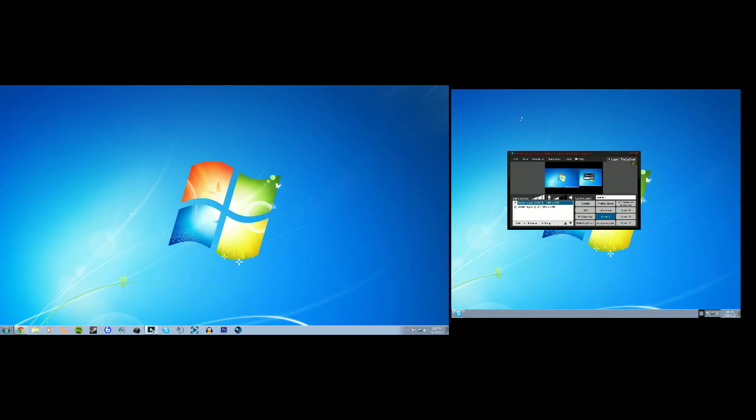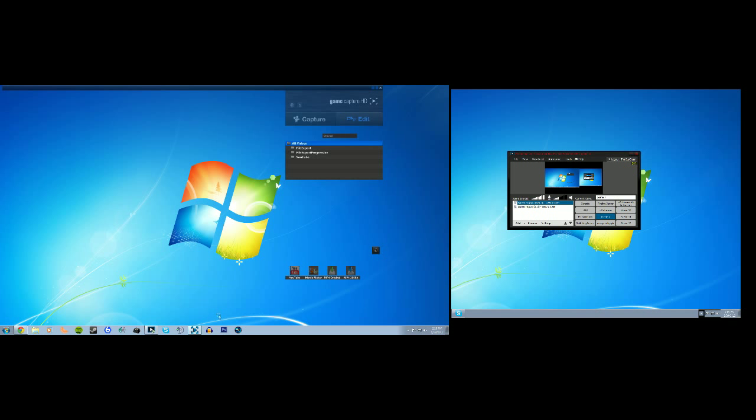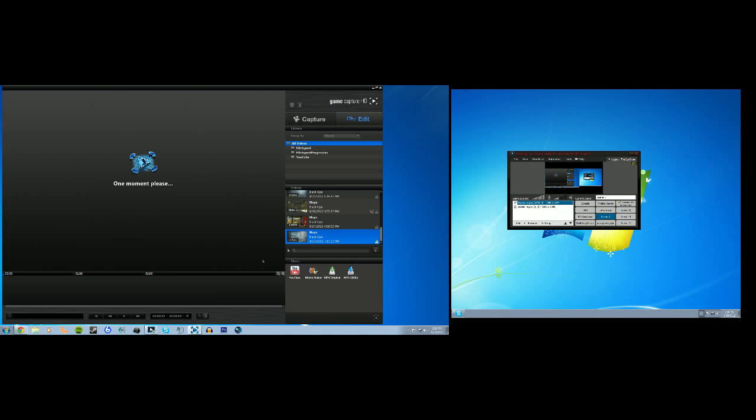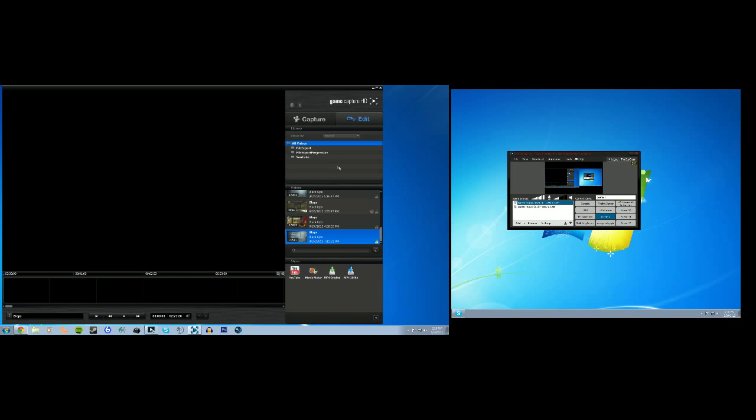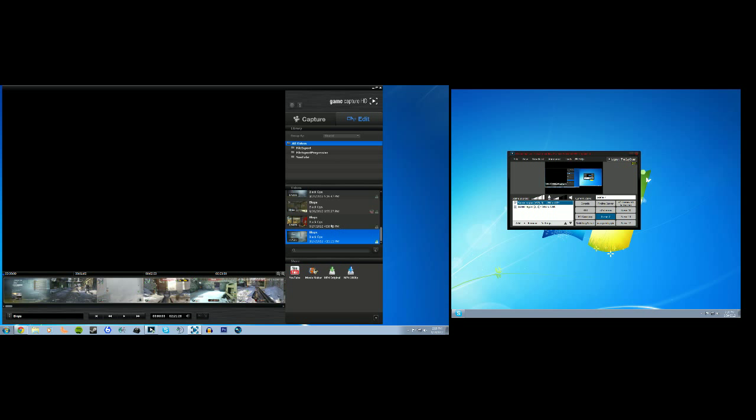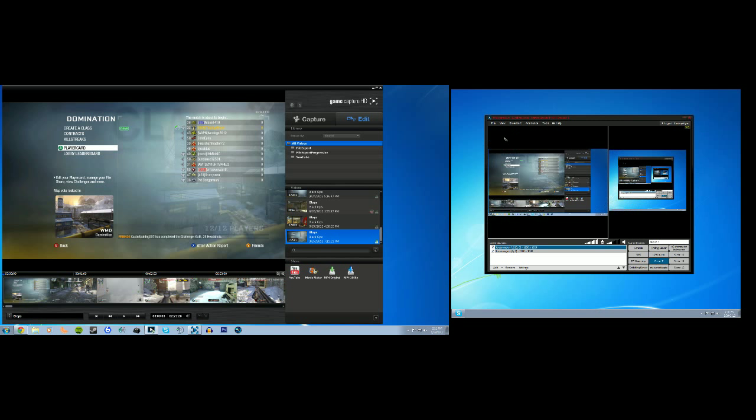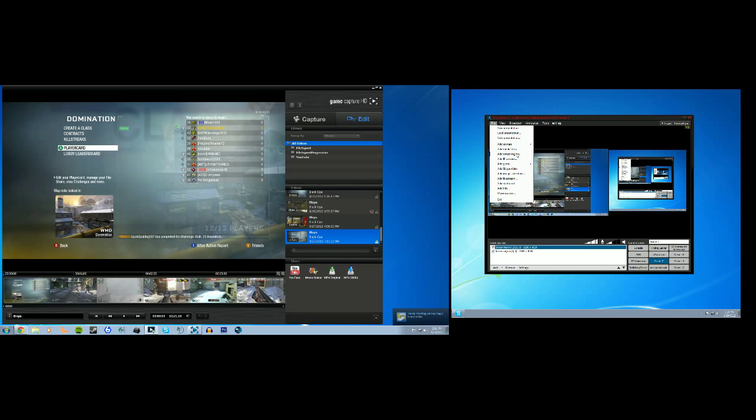Now open up your Elgato Game Capture HD software, and I'm going to use one of the saved games I already have in files just for this demonstration. Now choose a blank scene on your XSplit, and then you want to either go to File up top or alternatively go to your Scene Sources menu at the bottom and go to Add Screen Region.